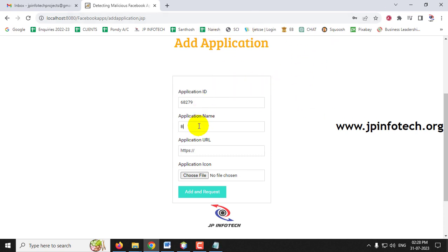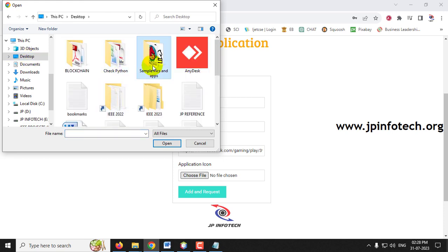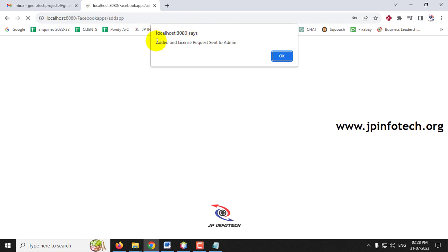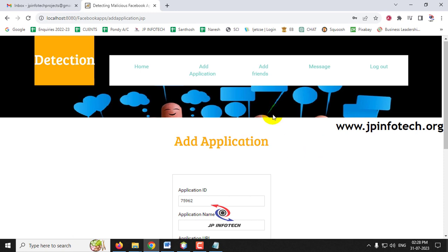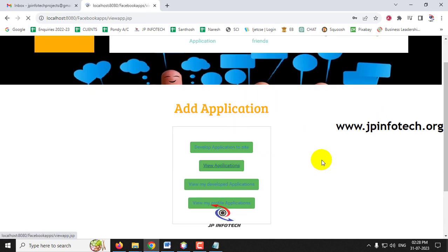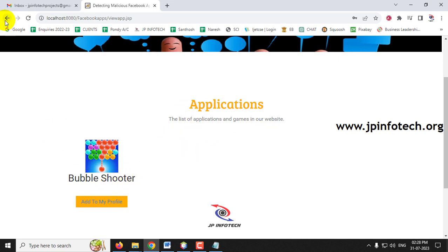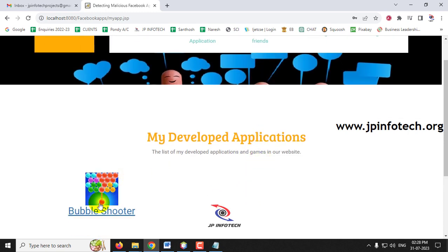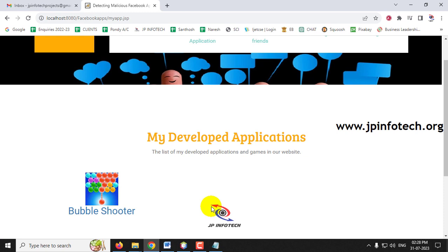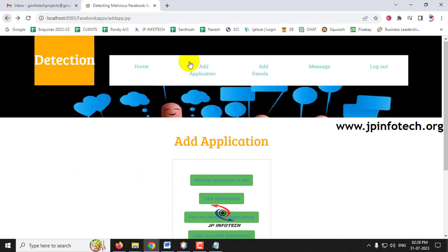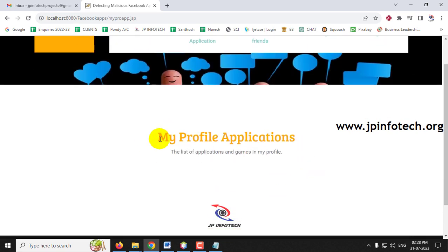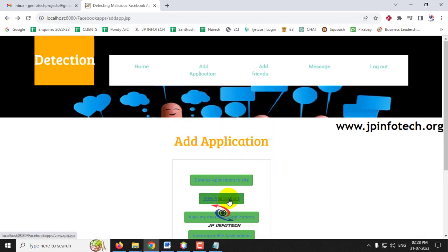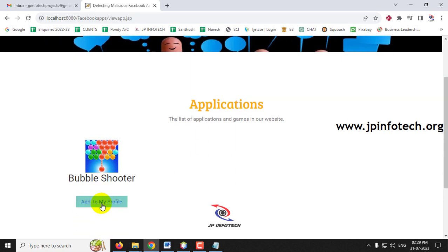Let me apply for a new app. I'll enter the application name as 'Bubble Shooter,' provide the URL, choose an application icon, and click 'Add Request.' A message appears: 'Added — license request sent to admin.' Going to View Applications, the newly added application is shown. In 'View My Developed Application,' only JP's developed apps are shown — XX's login would not see this. The 'View My Profile Applications' section is empty since nothing has been added to the profile yet.